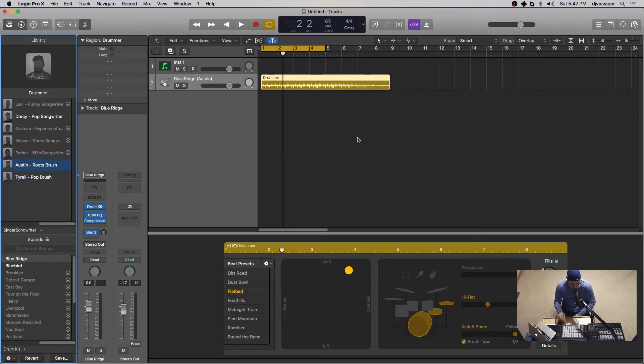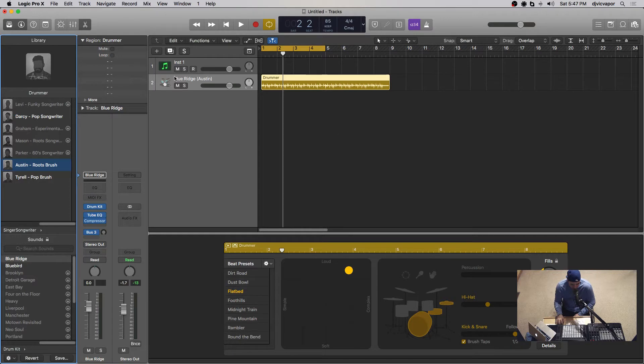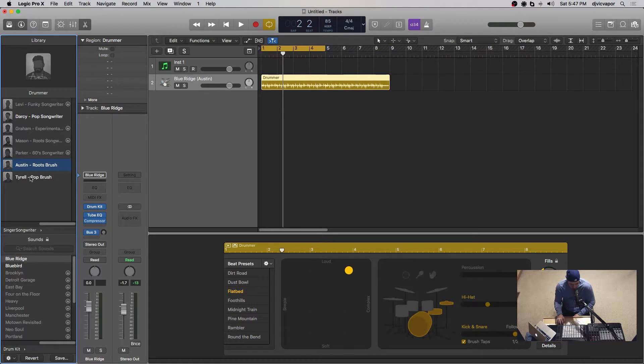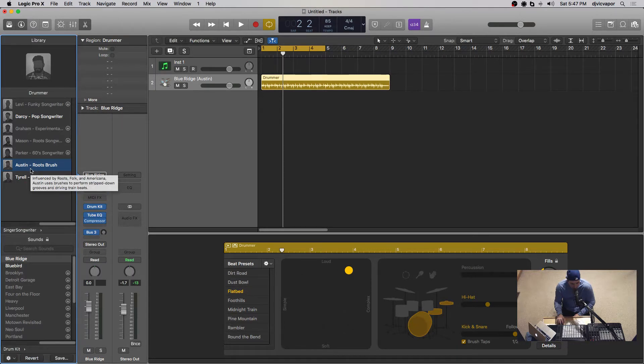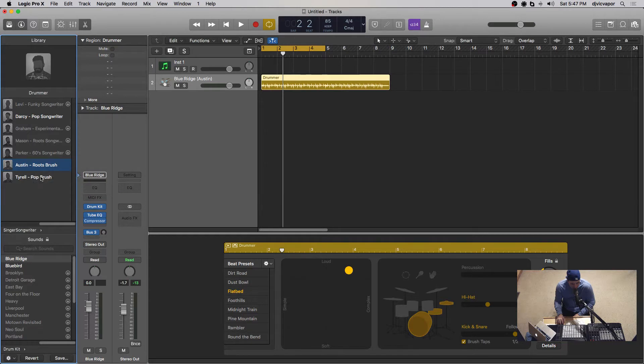We're looking at the drummers. There's two new drummers now. So I've got an instrument track open, got it ready to go. And we've got Austin and Tyrell. Those are our two new drummers.